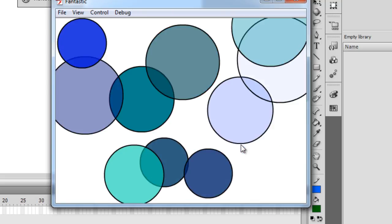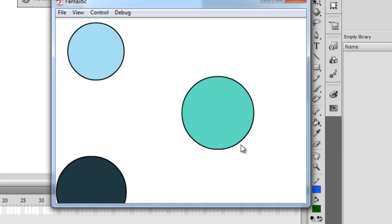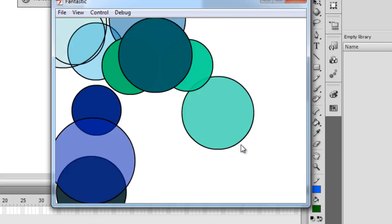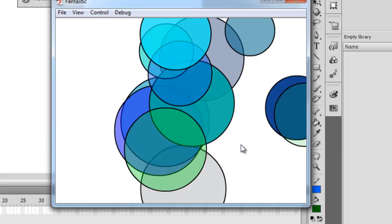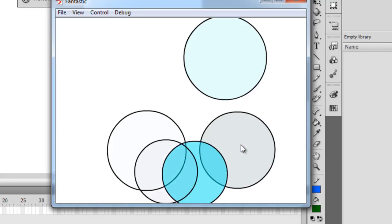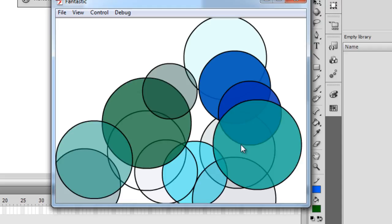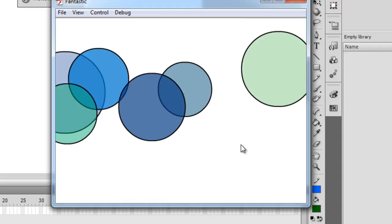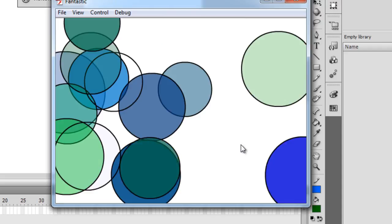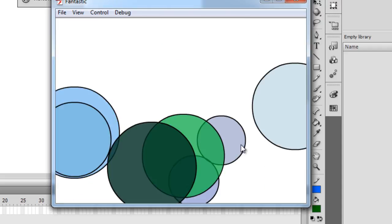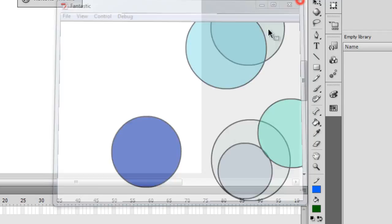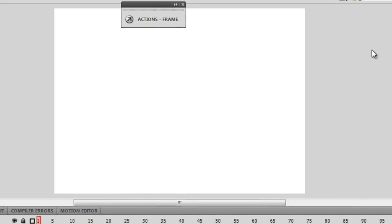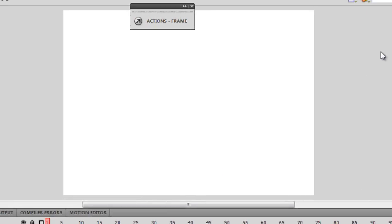And everything that is happening in front of you is purely through ActionScript, as we just saw that there's nothing in the library and there's nothing on the stage. Alright, so guys, in this part, part number one, I'll just be showing you how to create circles.